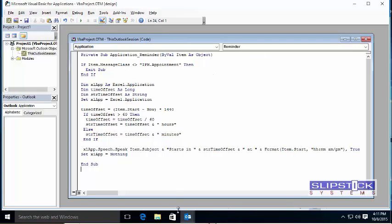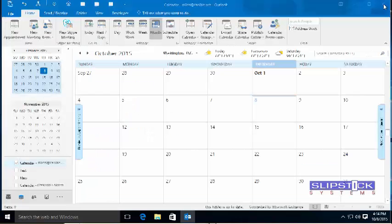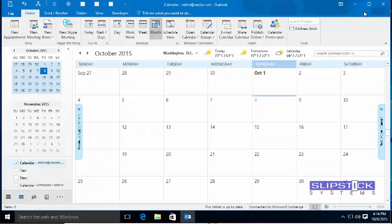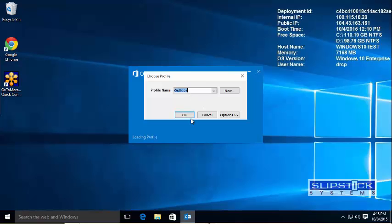Now you're ready to test the macro. If this is the first time you've used a macro, you'll need to restart Outlook before the macro will be enabled.